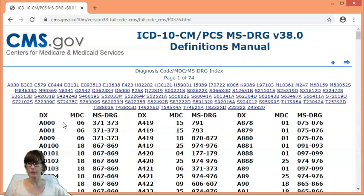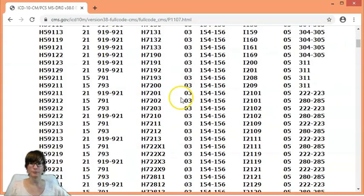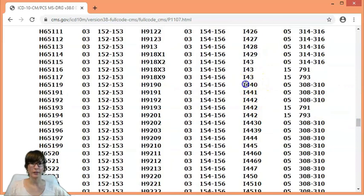As we can see, it will map to MDC05 and will fall into one of these DRGs depending on other factors. Let's look up MDC05. MDC05 stands for diseases and disorders of the circulatory system.